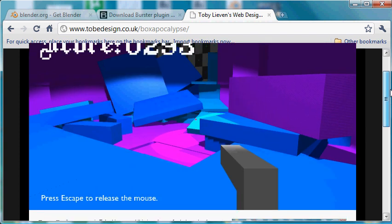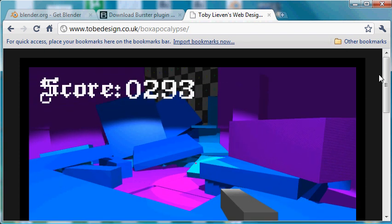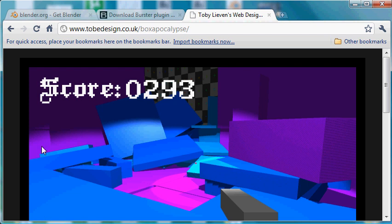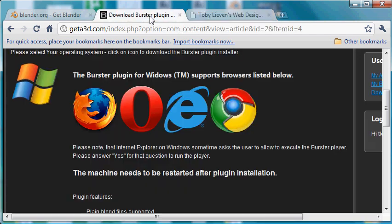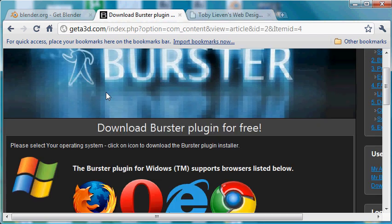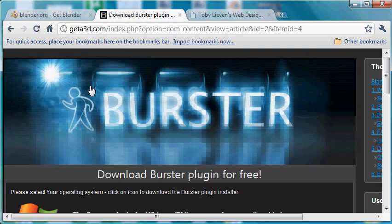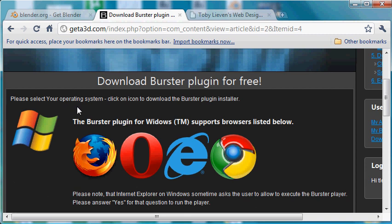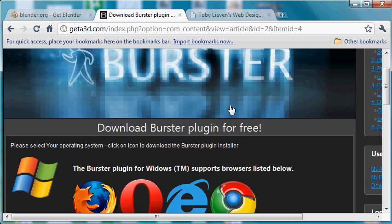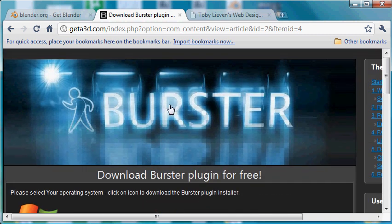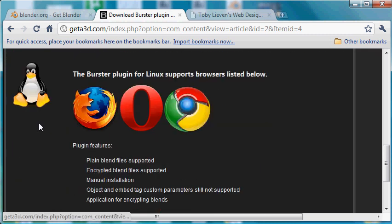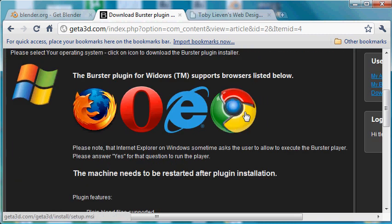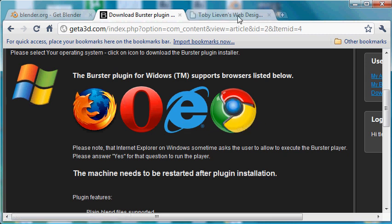So the first time you load the page, what should happen is you'll get an empty section here with a link to the browser plugin. The browser plugin is called Burster and this is the page that you should come to on the Burster website. And you can just choose your operating system. I clicked on the Chrome symbol there and it seemed to make it work for the browsers on Windows.